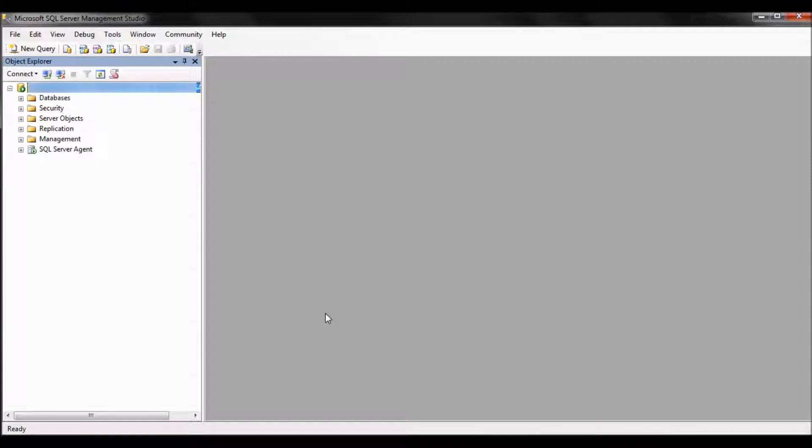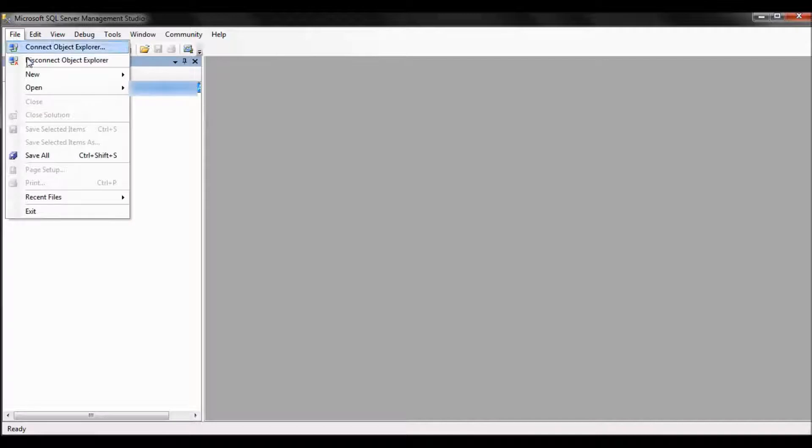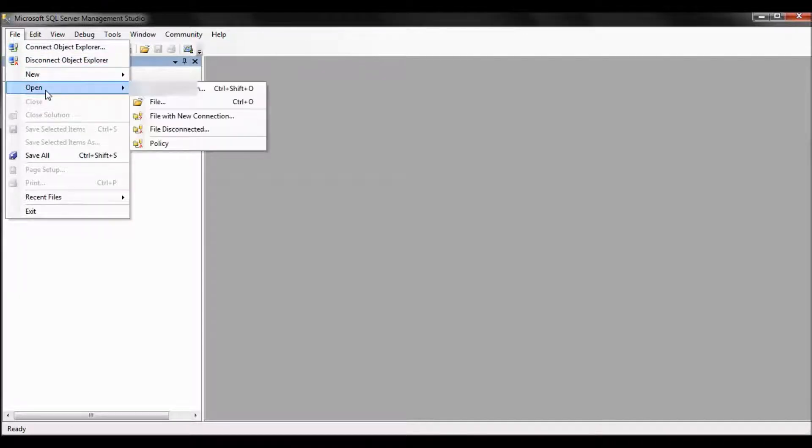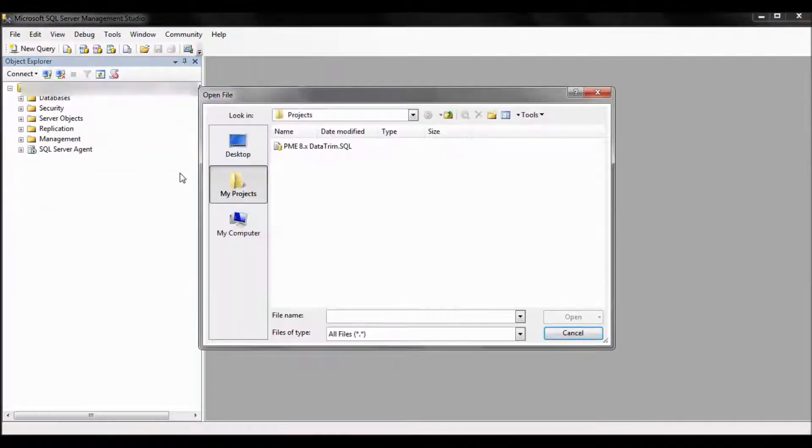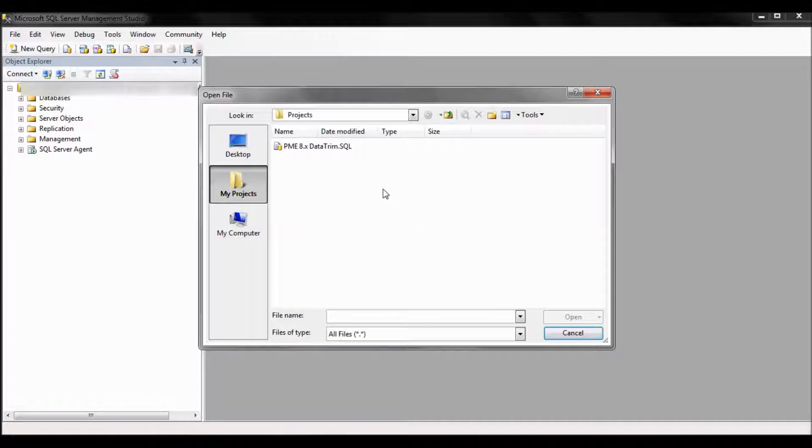Once you're connected to SQL Server Management Studio, open the query that you downloaded from the knowledge base article. So file, open, file. In this example we're using PME 8.x data trim.sql.